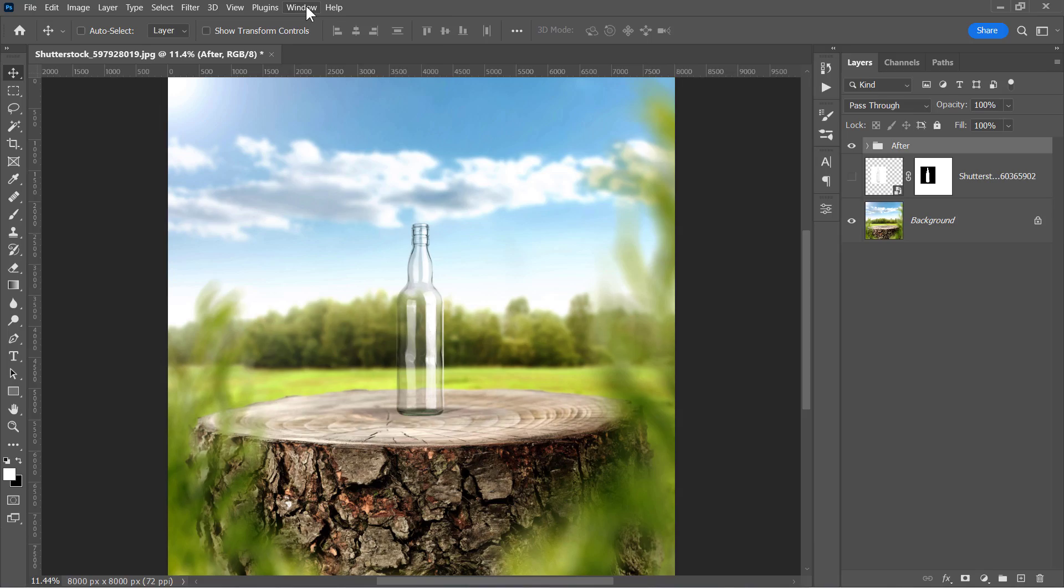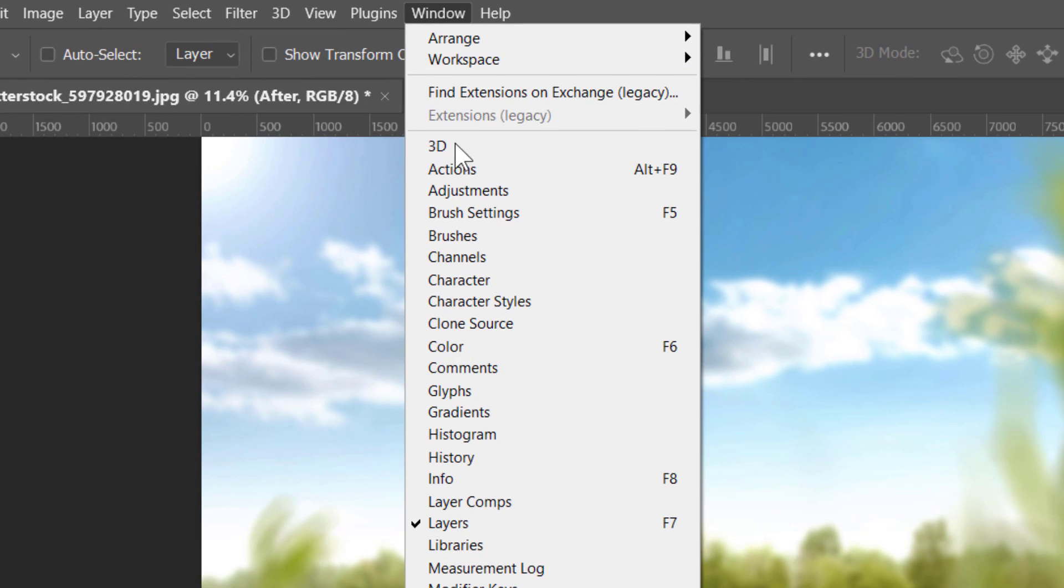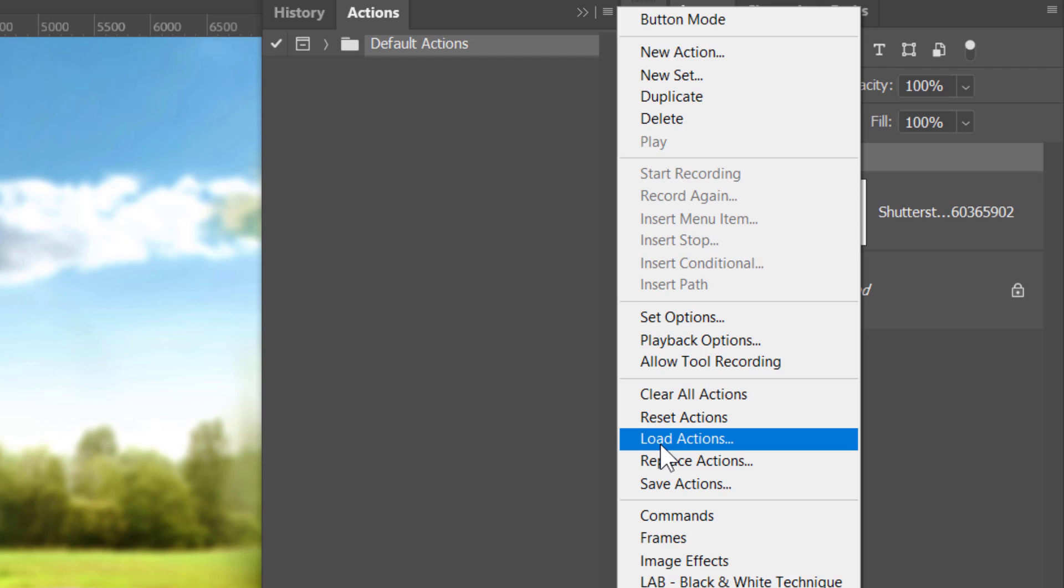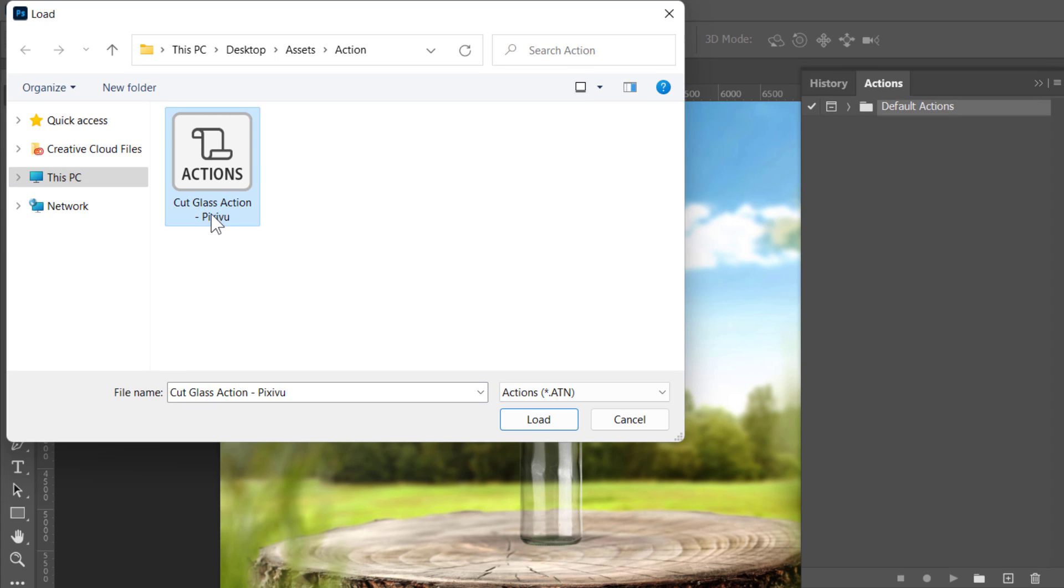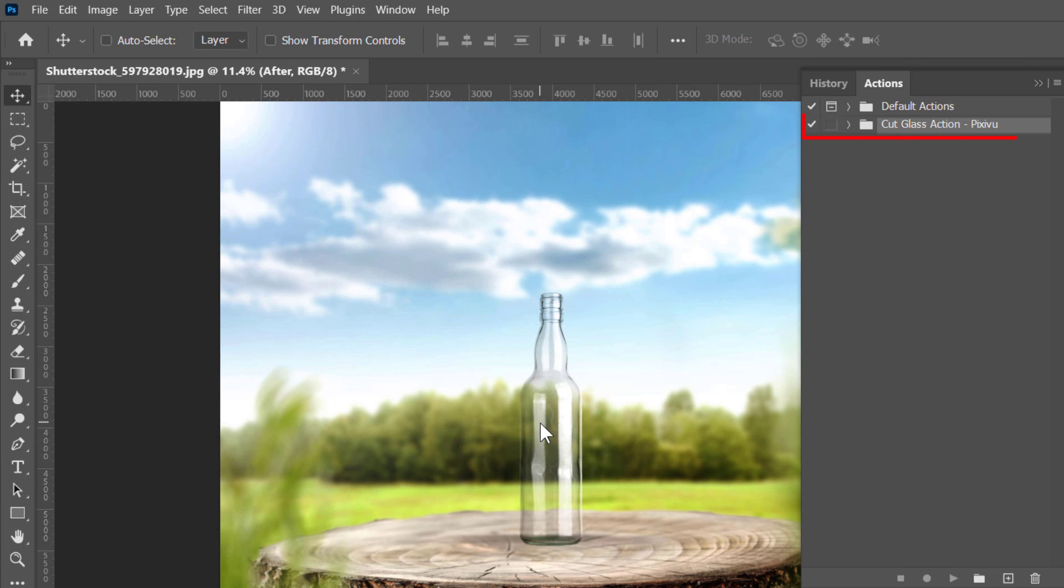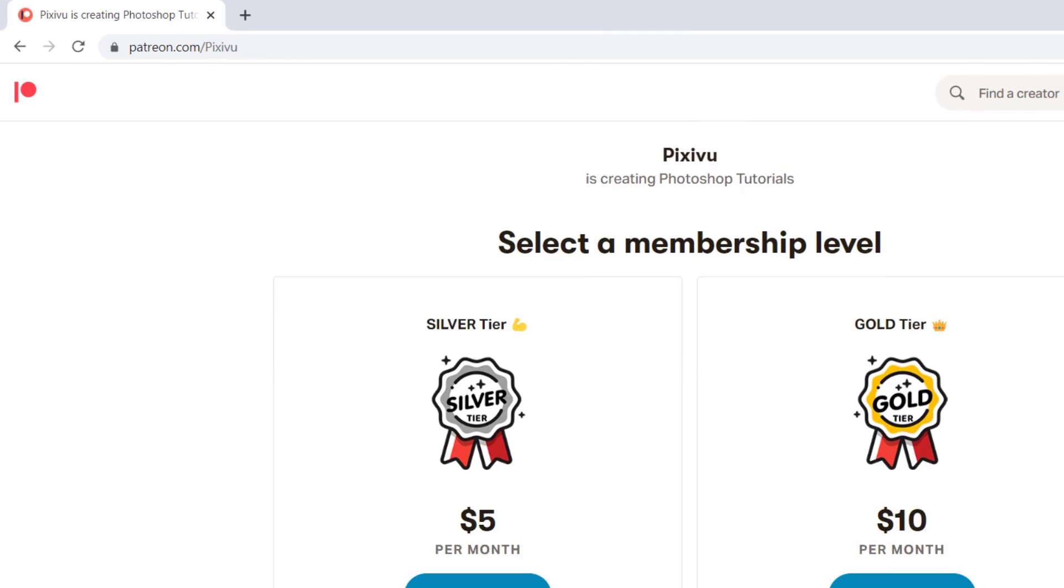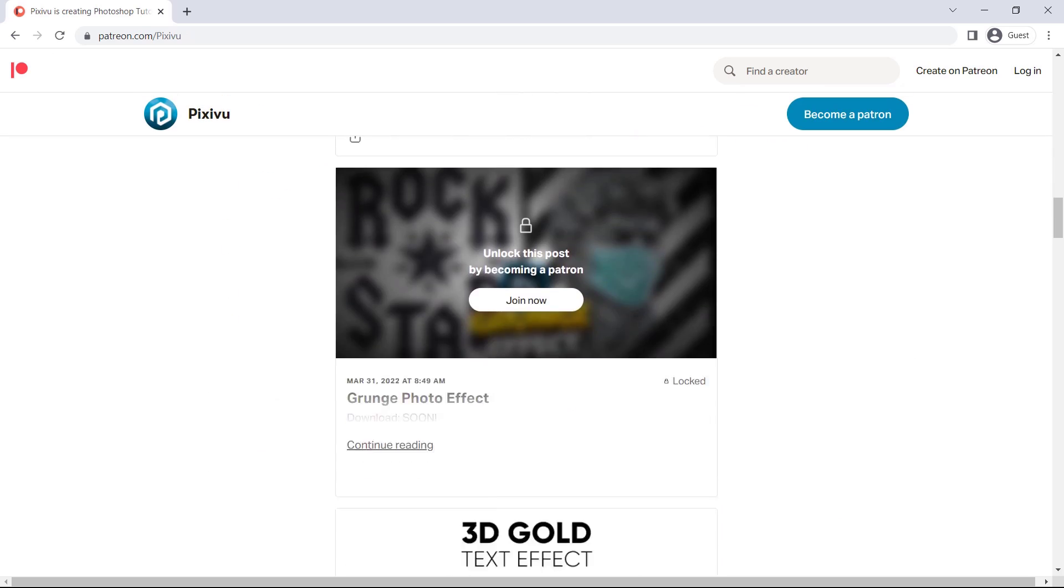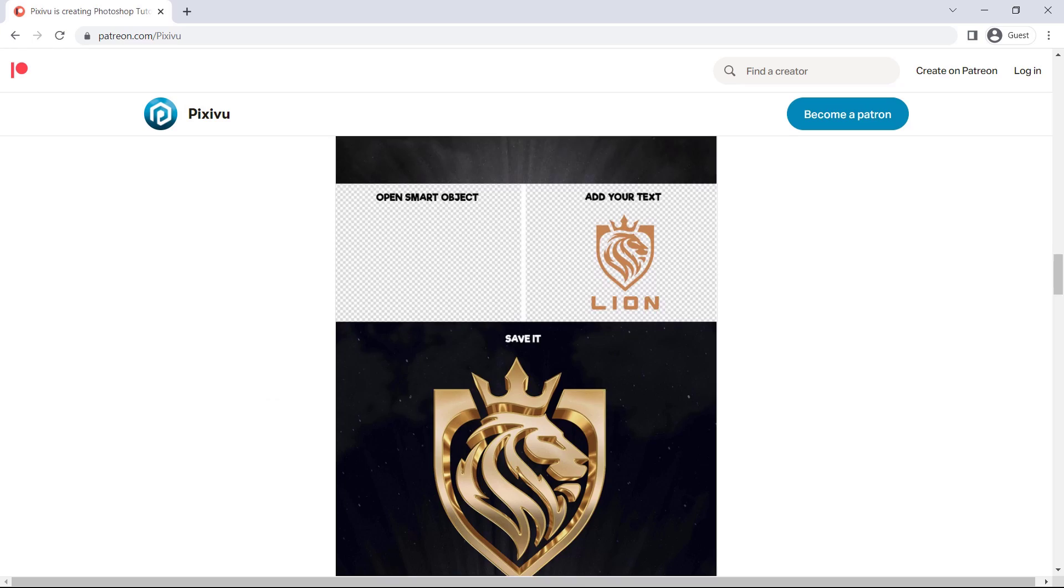Let's first import the action that we're going to use today. I made this action for free thanks to our Patreon community. You can join us there and get unlimited access to all our projects.